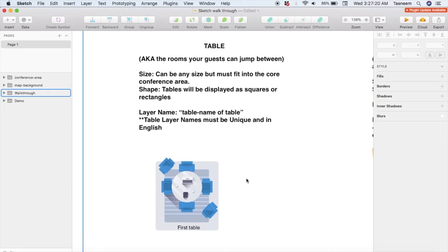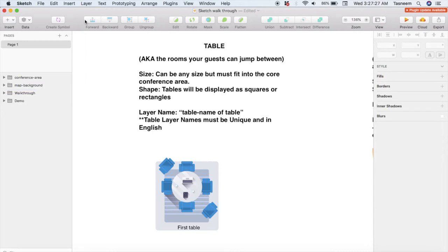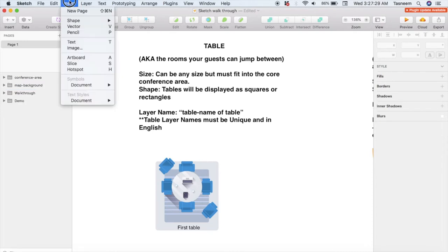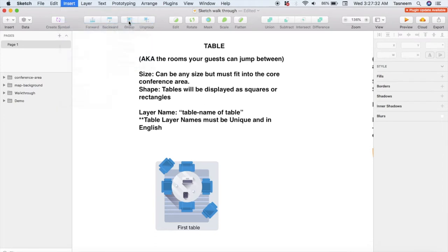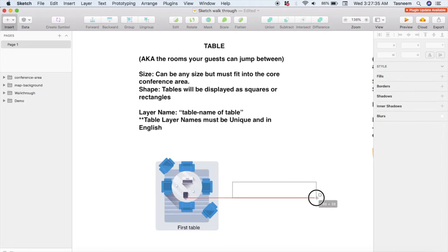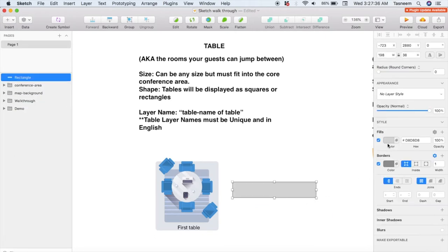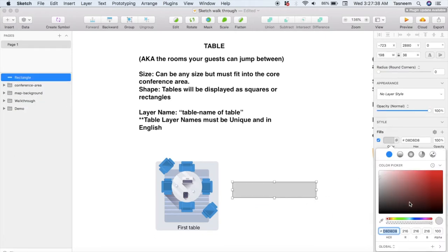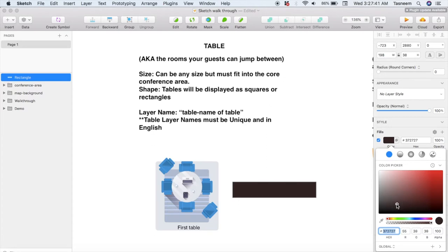So let's say I want to create a bar area for one of my tables — so I'm going to need a bar table, which is essentially three rectangles. I'm going to create the first rectangle by clicking Insert at the top, then Shapes, and then Rectangle, and draw my rectangle. I want my bar table to be brown in color so under the fill section I'm going to select a brownish color.